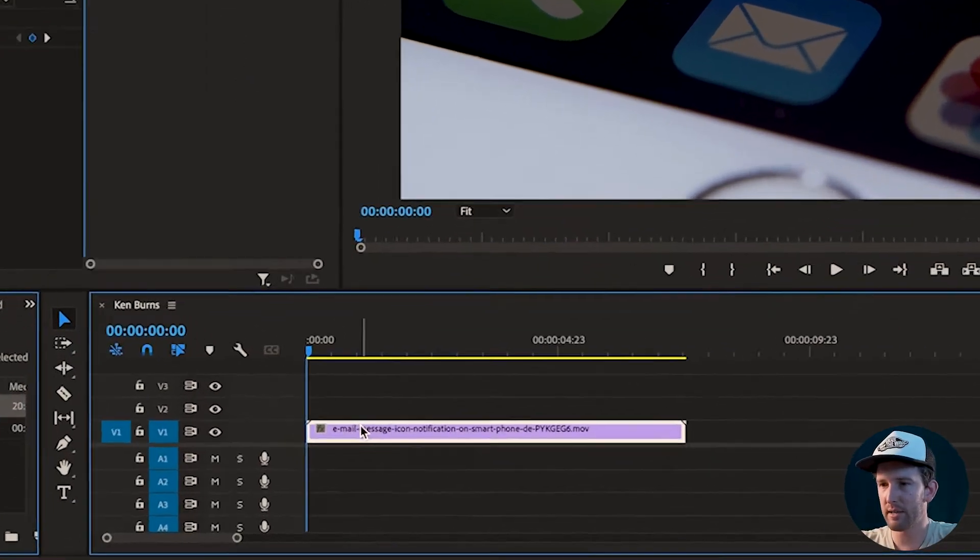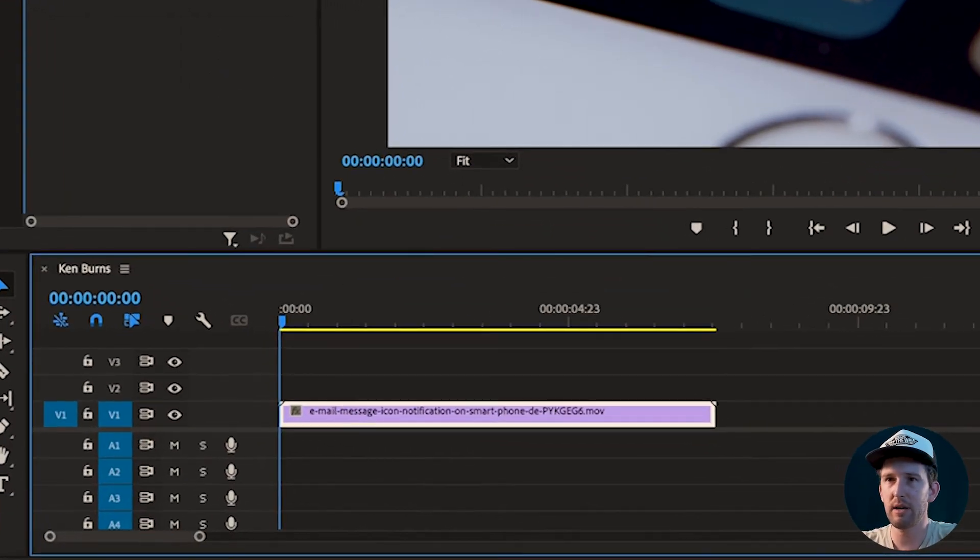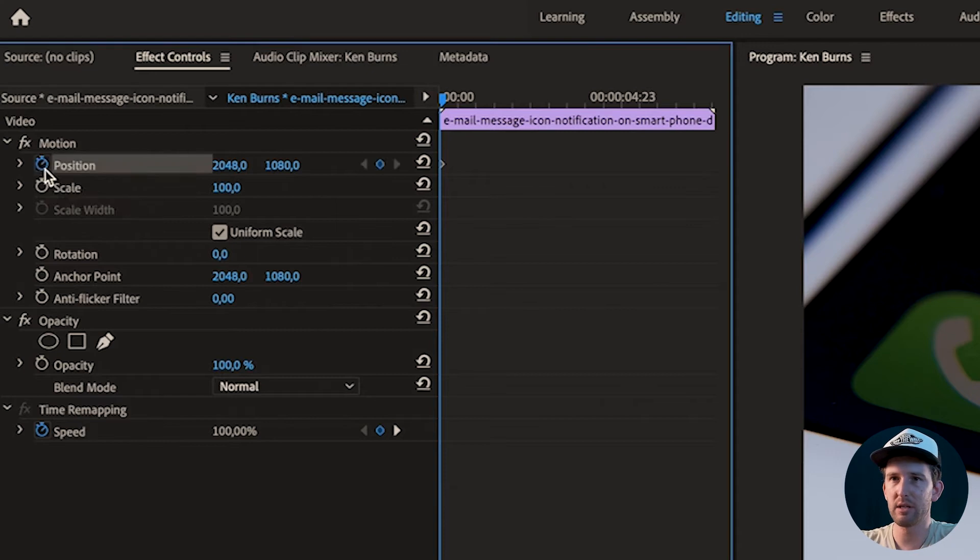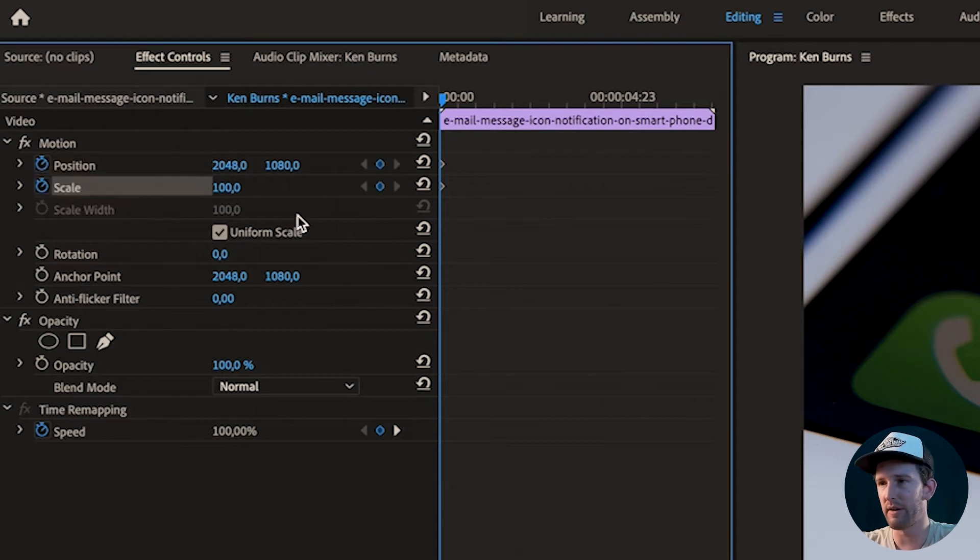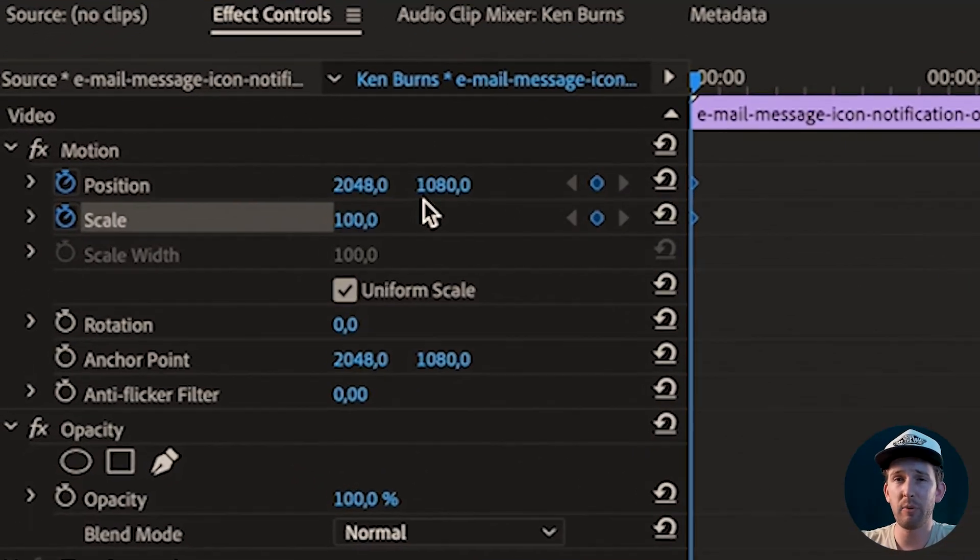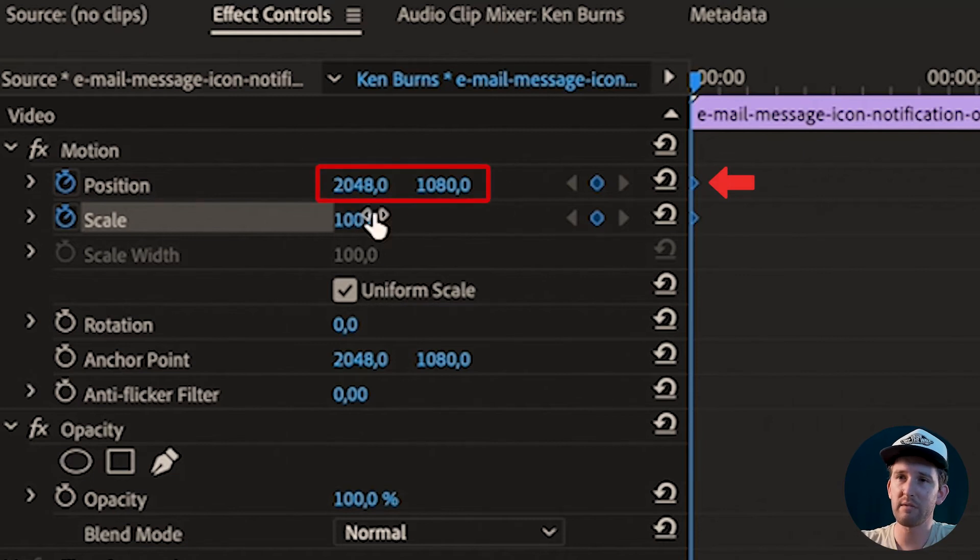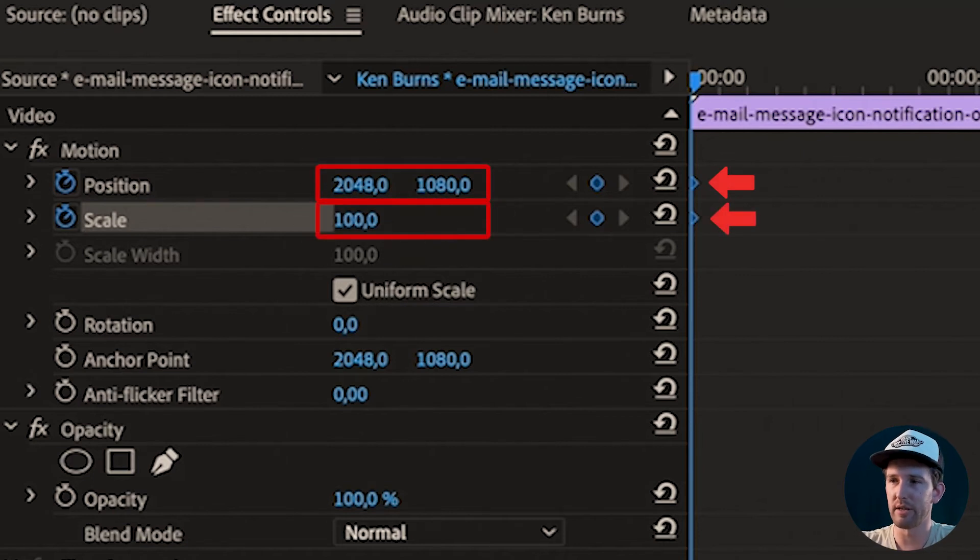So I select my clip at the bottom here and I start a position keyframe and a scale keyframe. At that point where this keyframe starts, it's going to record this position for our video and this scale for our video. Currently that is what it's set to.